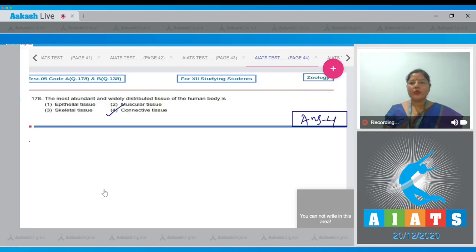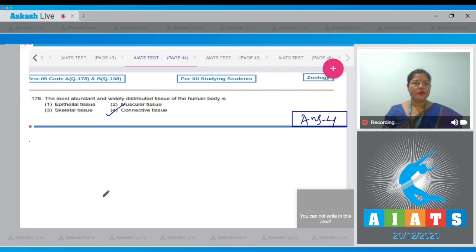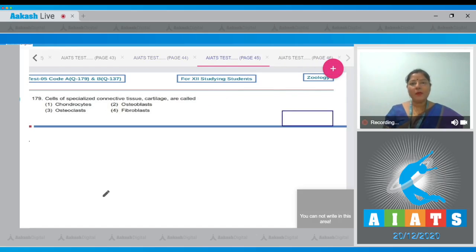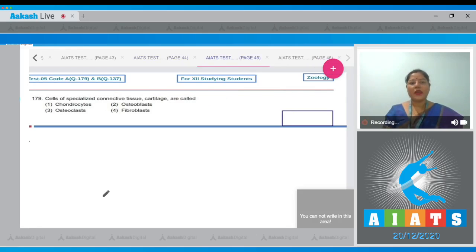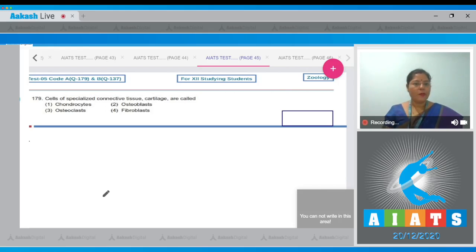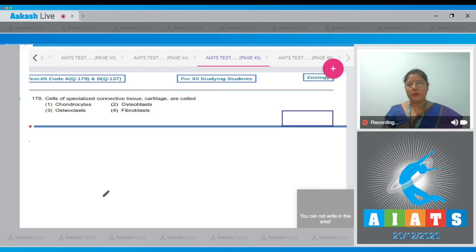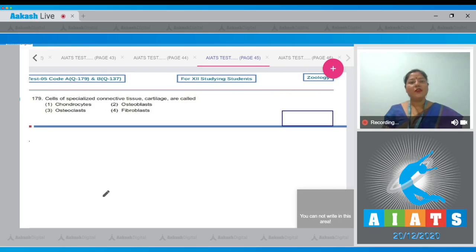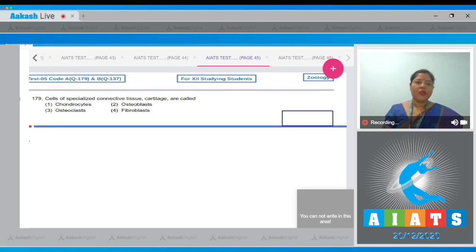Let's move on to the next question. Question number 179: the cells of a specialized connective tissue cartilage are called, and the options given are chondrocytes, osteoblasts, osteoclasts and fibroblasts. Chondrocytes are cells of cartilage. So correct answer is option number one.